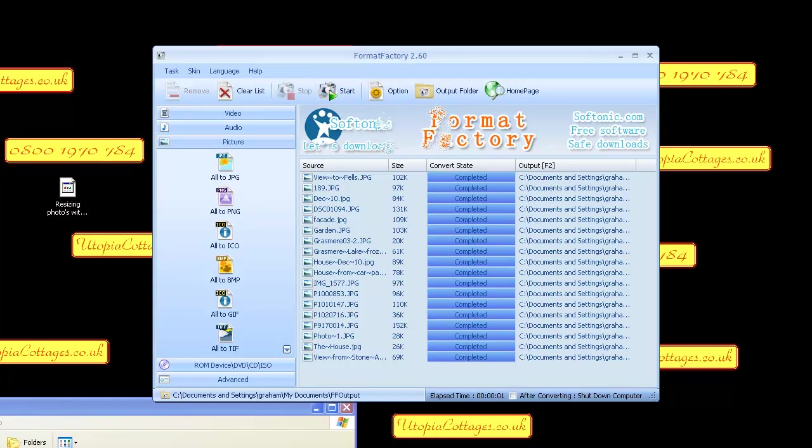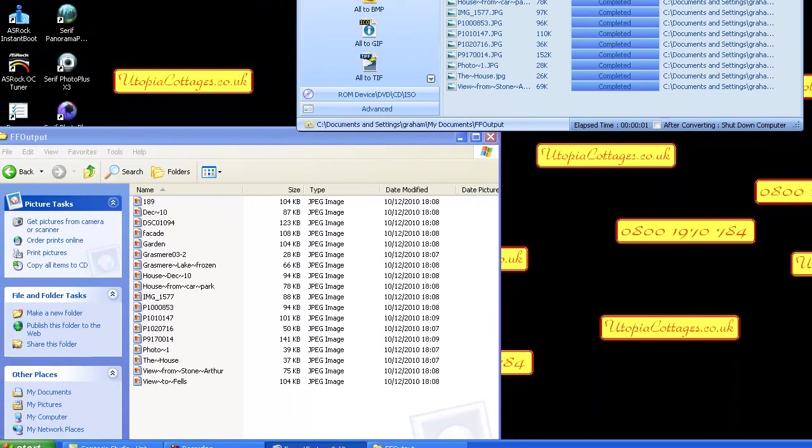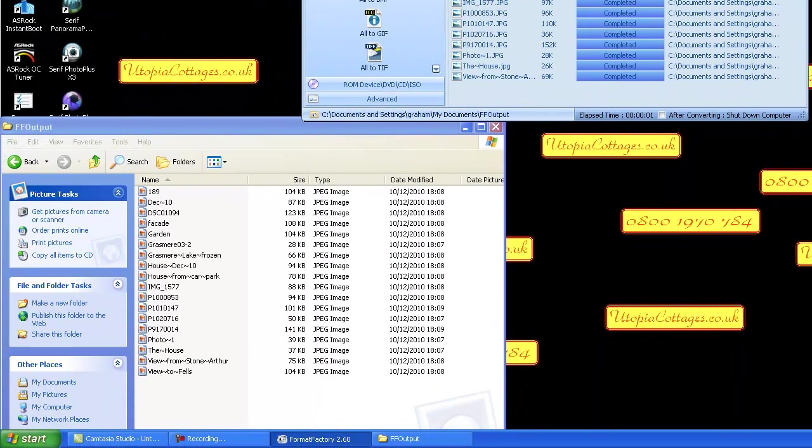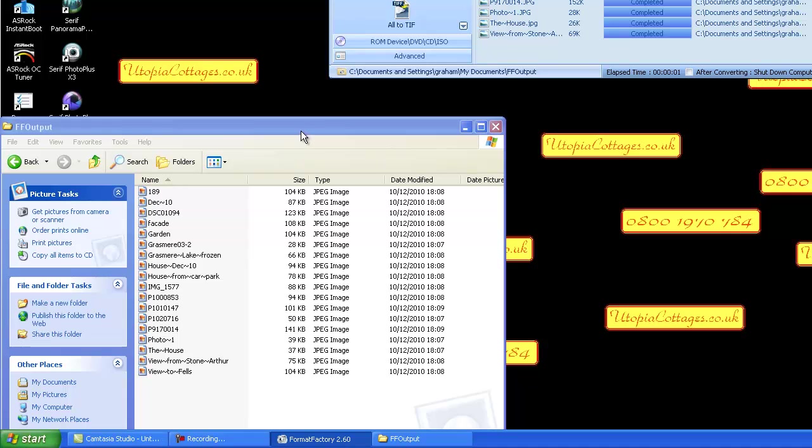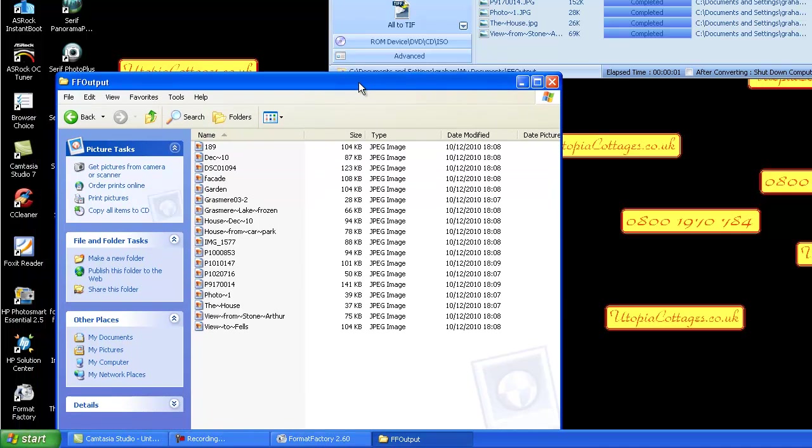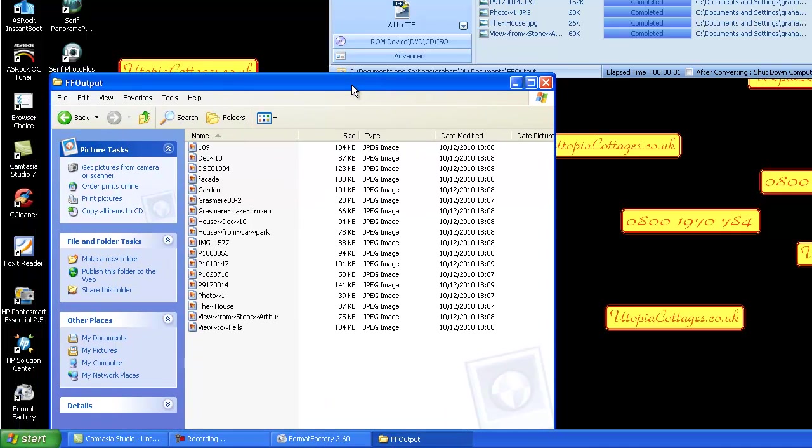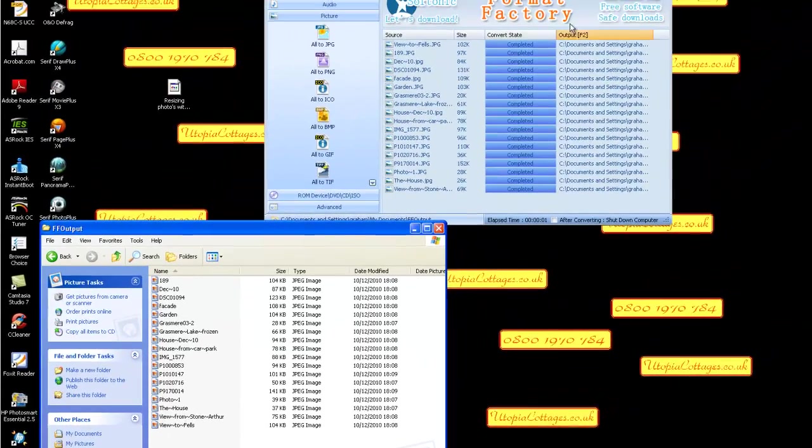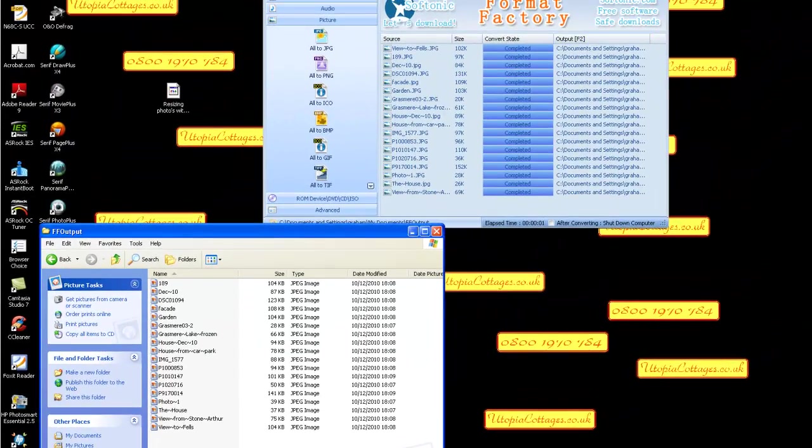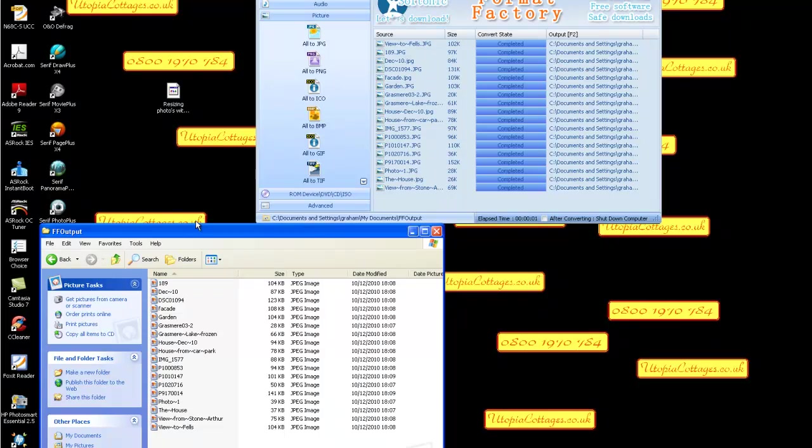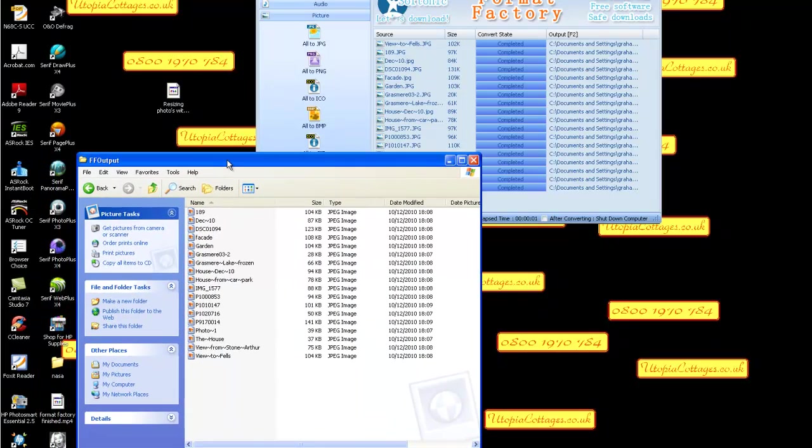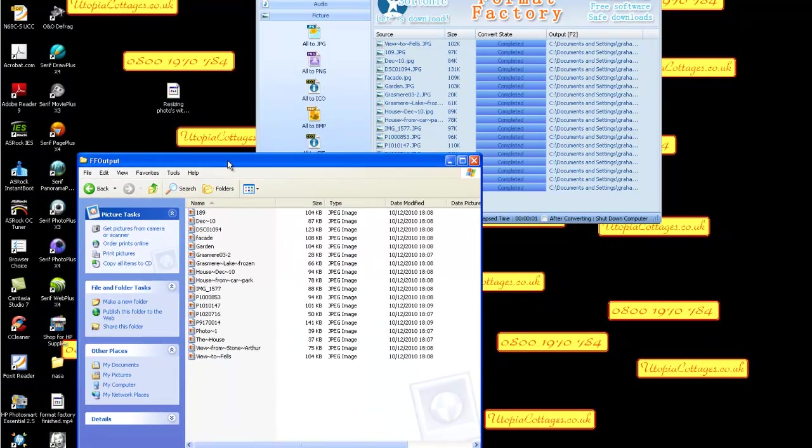And there they come, they're all popped in there now. Because these photographs came off a website, they're not going to be particularly too big, but that's how you resize them. And obviously the output folder is this folder here in my documents or vista documents FF output.